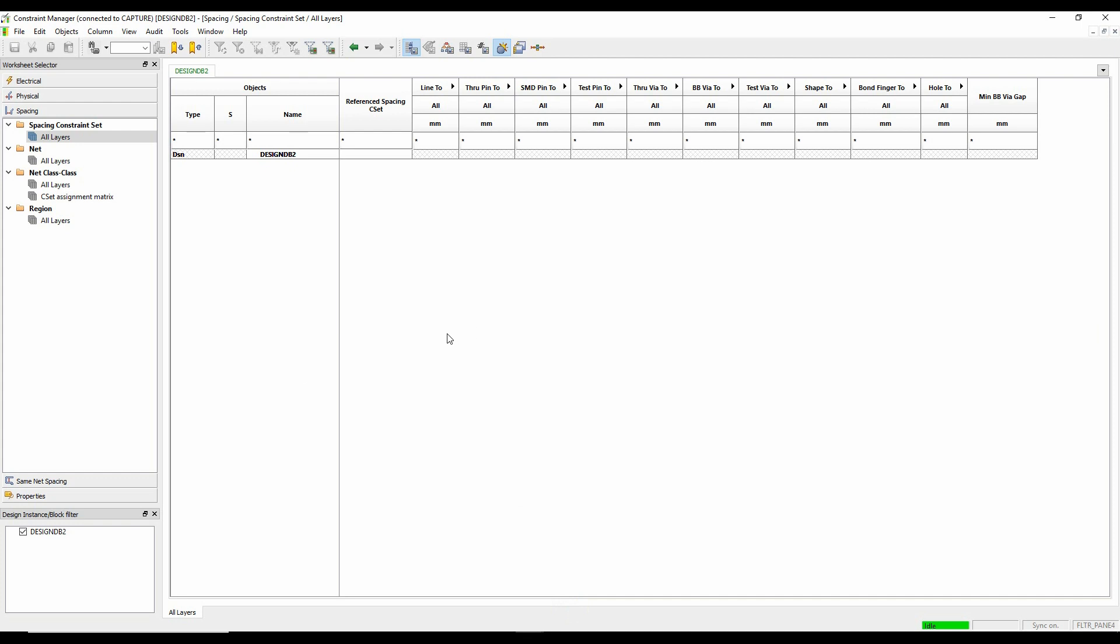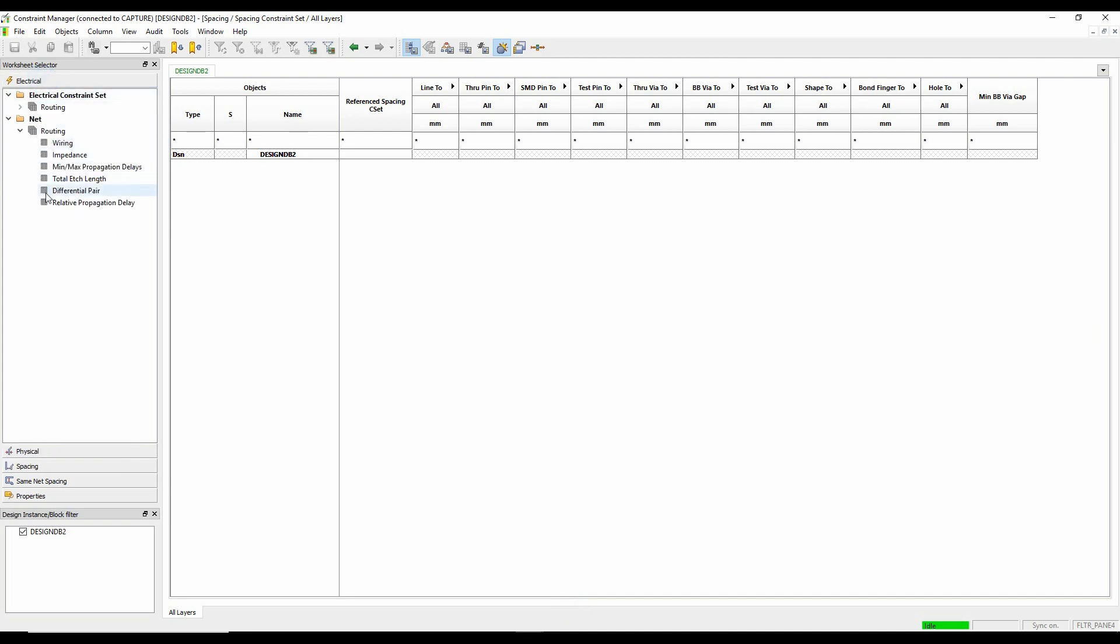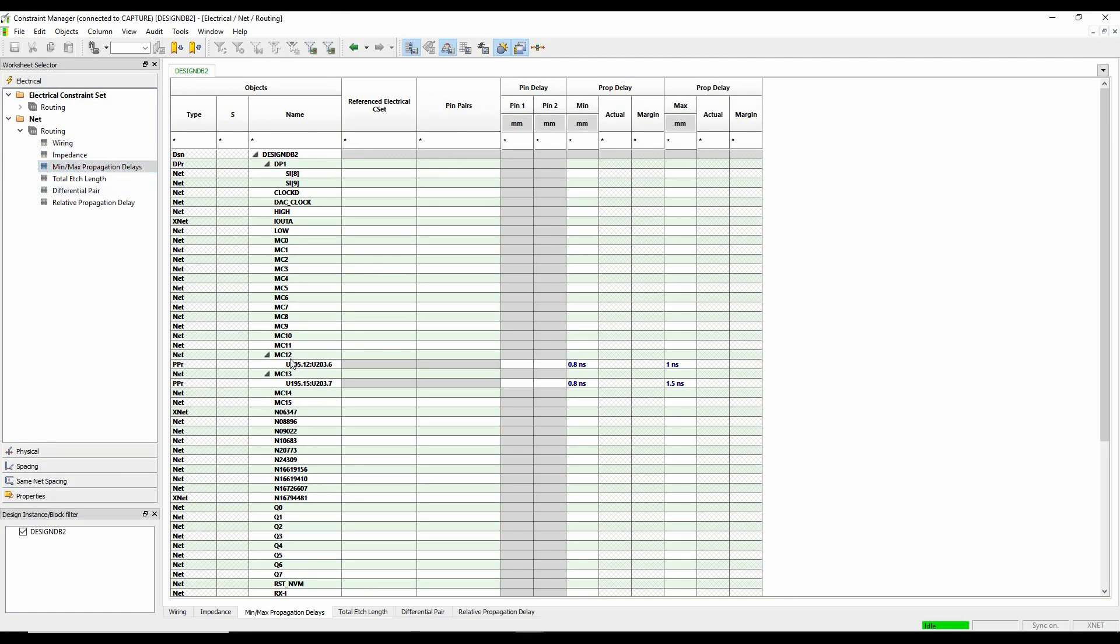And that then launches Constraint Manager. So I now have a Constraint Manager here. So if I look at the electrical constraints and propagation delays, you can see that those two nets there had some propagation delays, and so it brought those in.